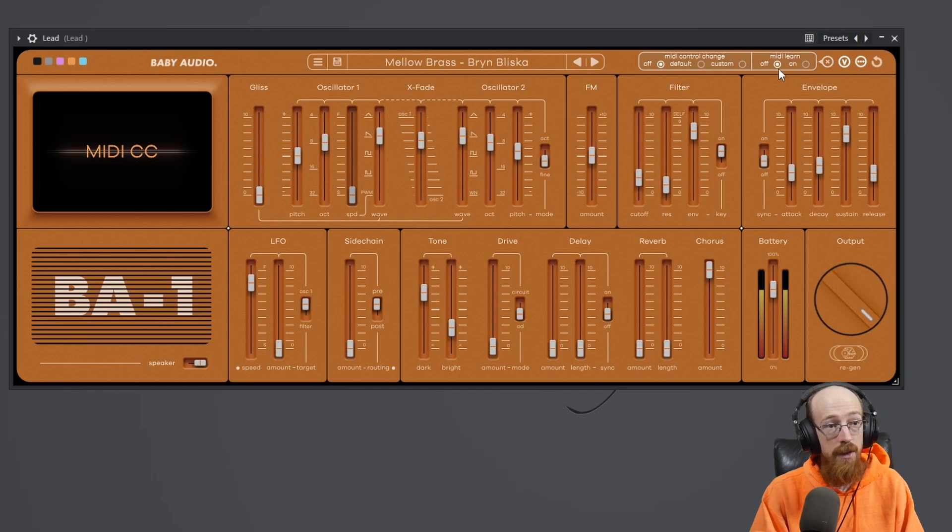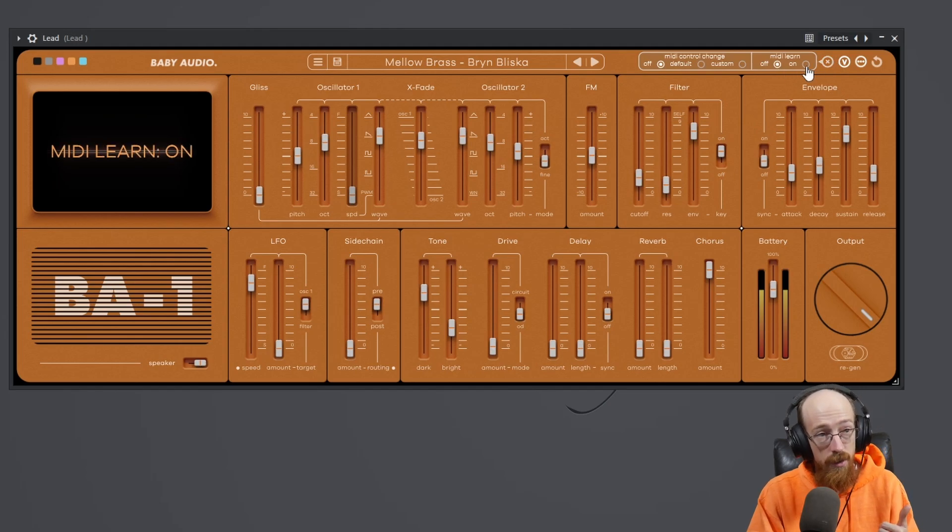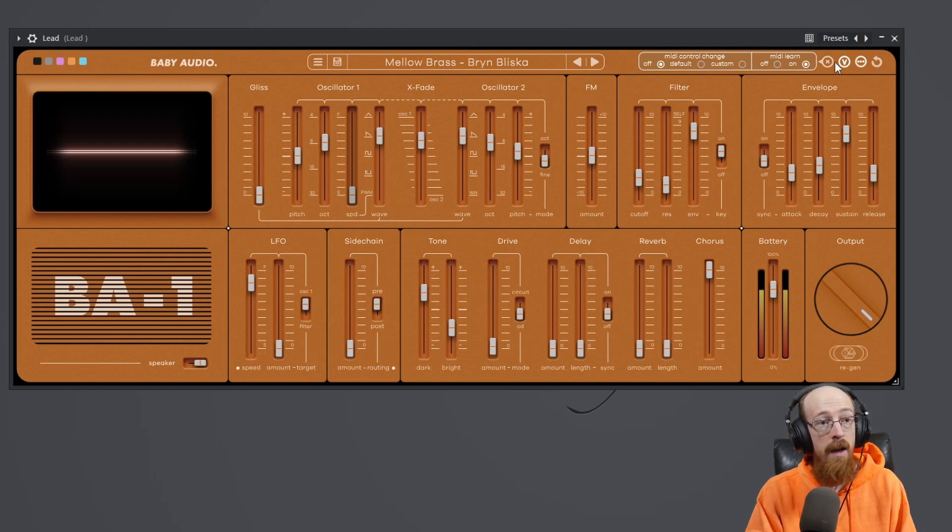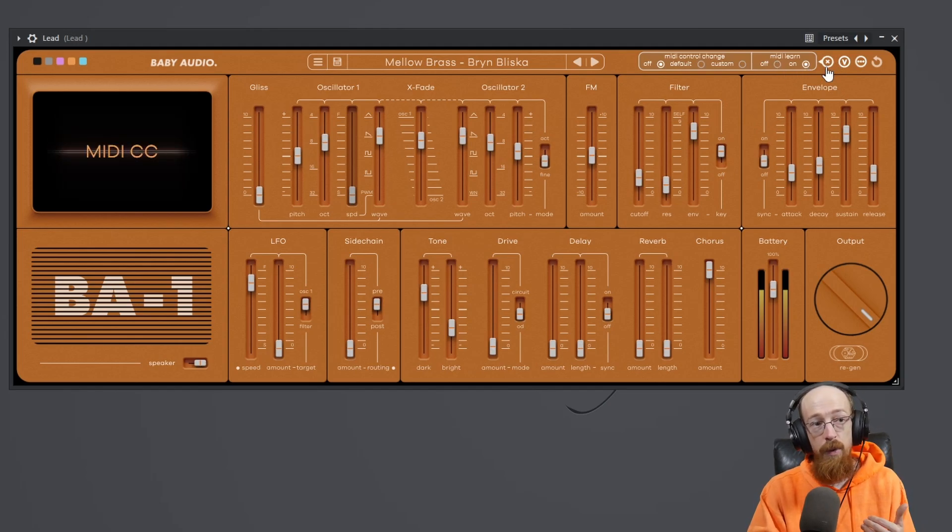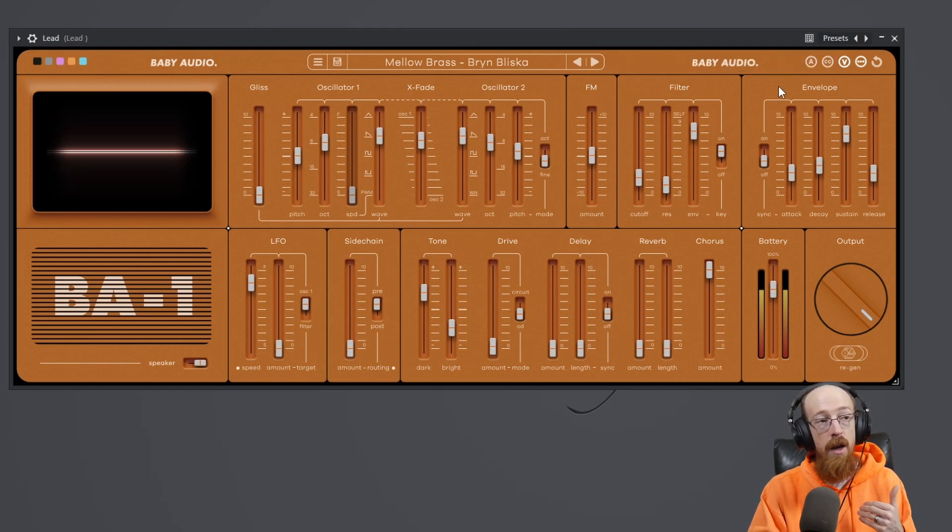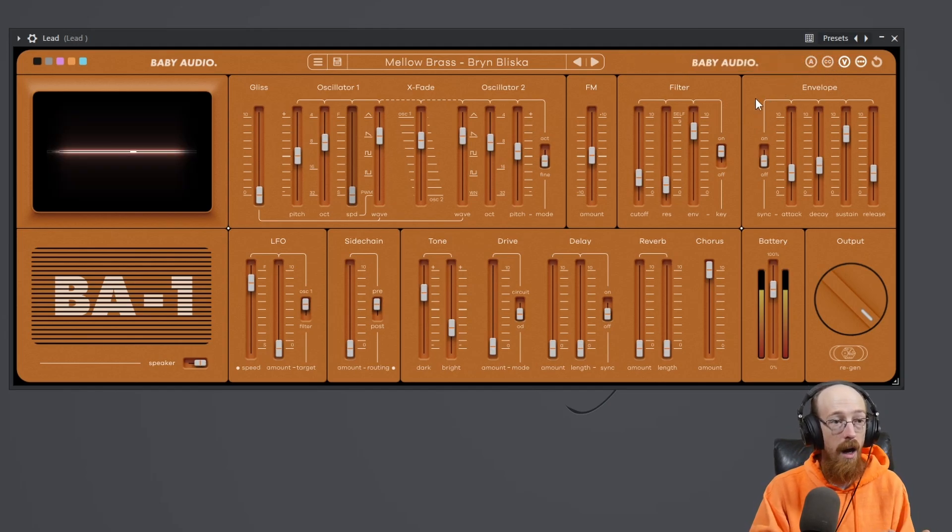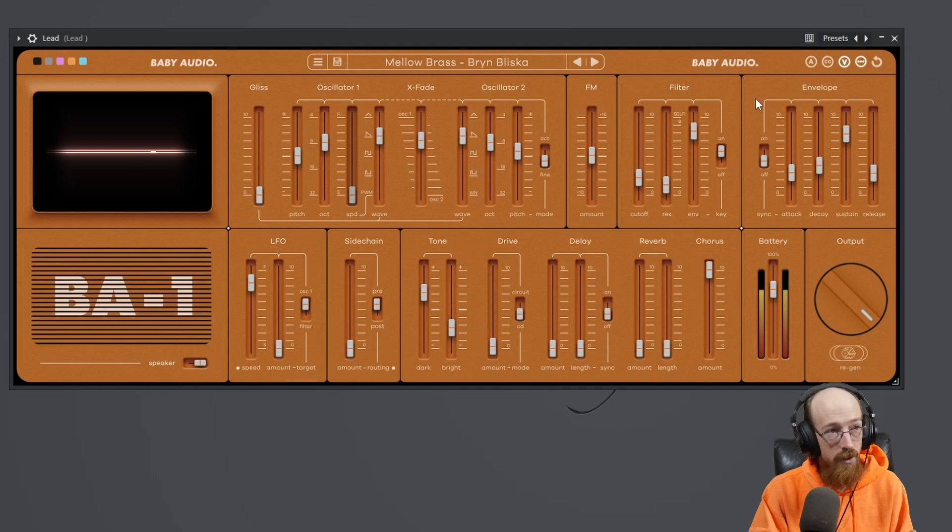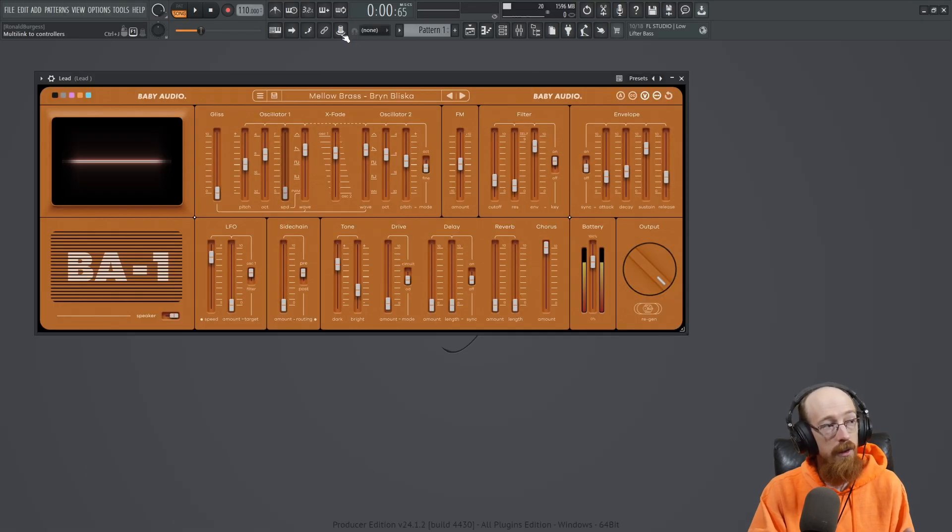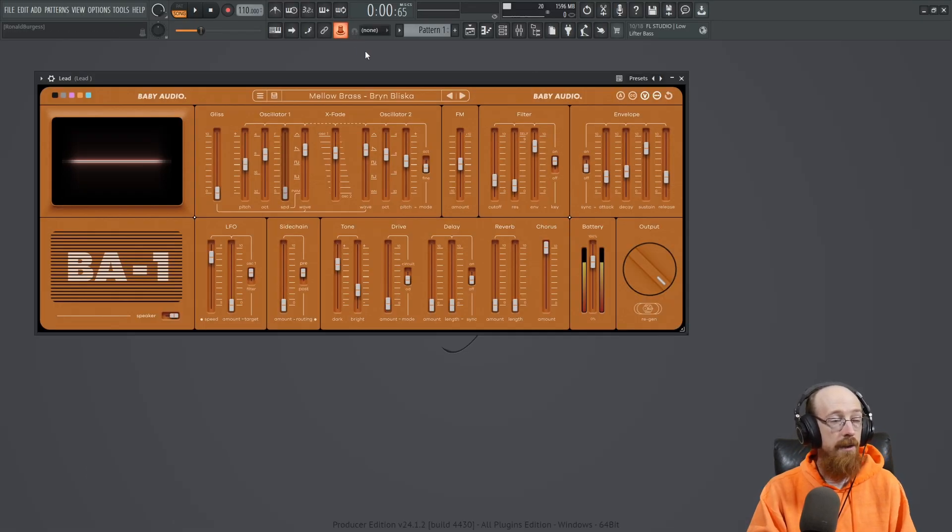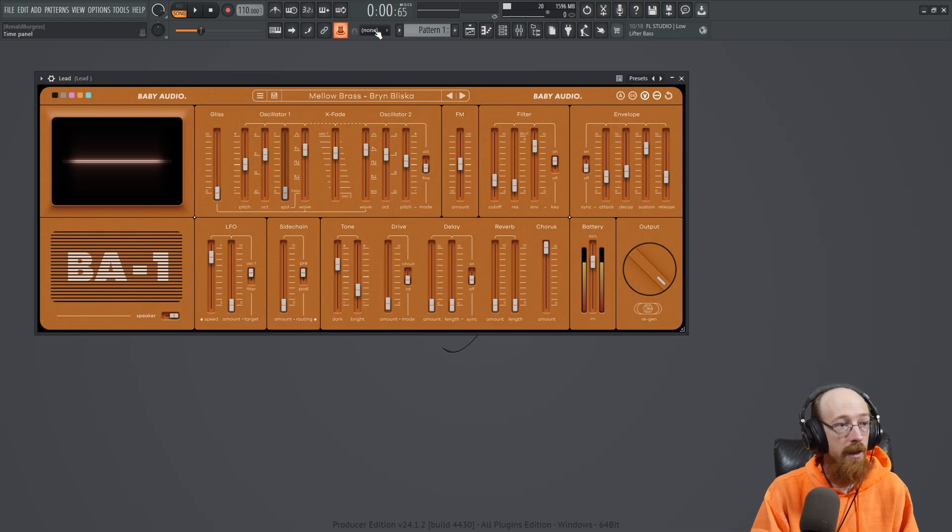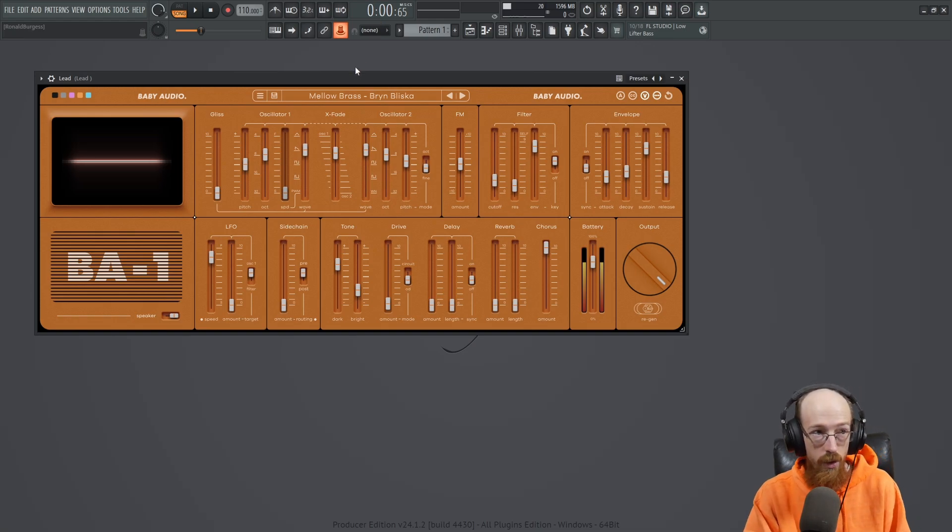In this case, though, we need to come in. We need to turn this on. And then at this point, it will vary according to your DAW. So in FL Studio, the way it works is you click this little knob up here and it says, hey, move whatever you want to link to a controller.